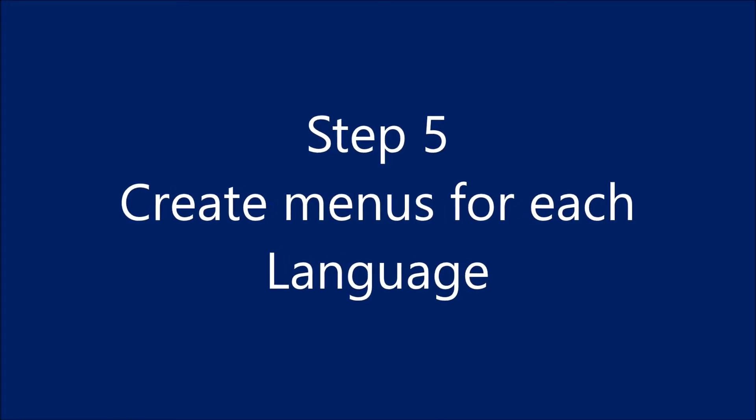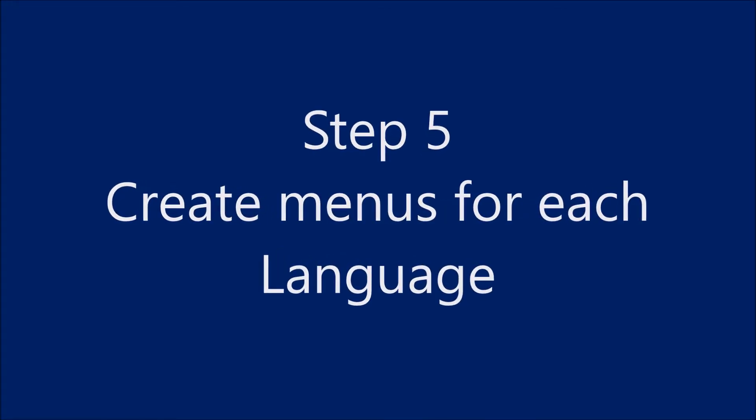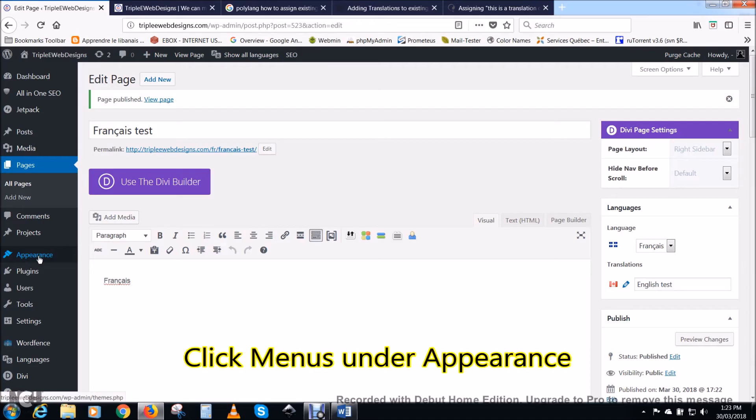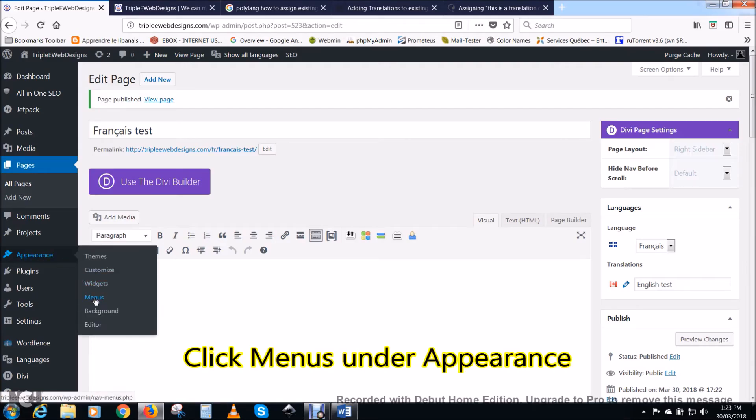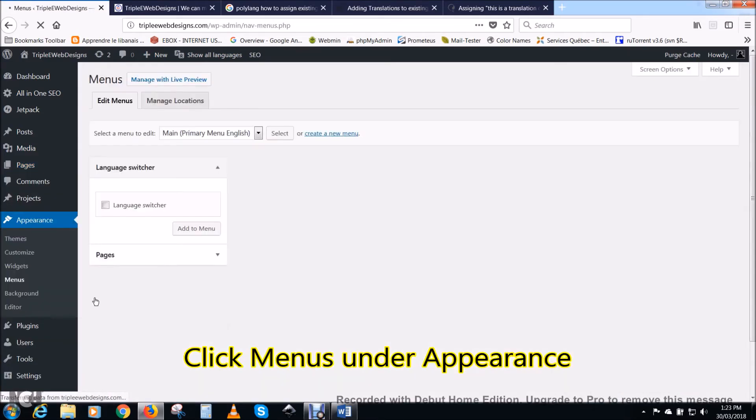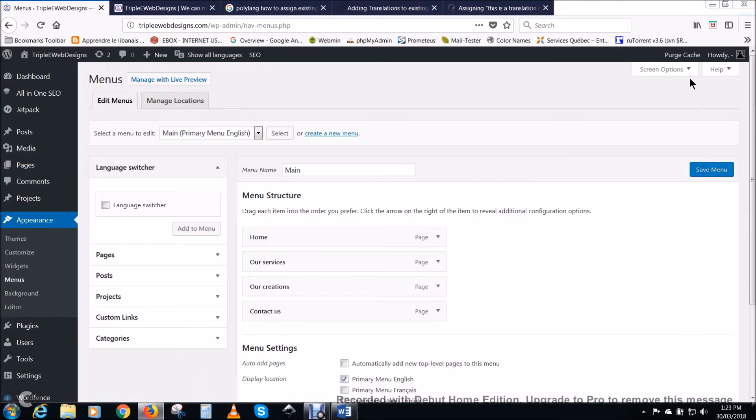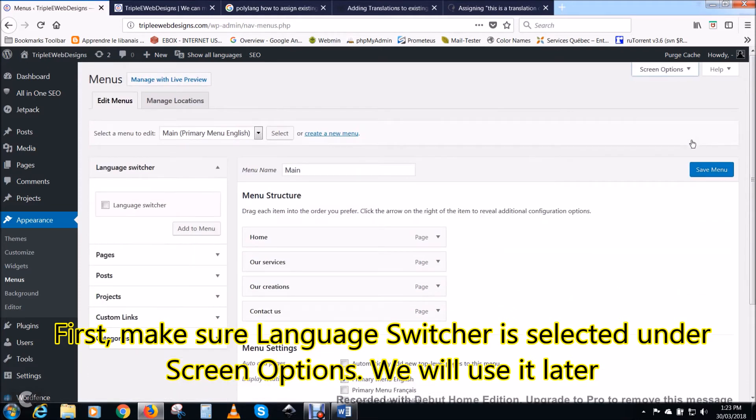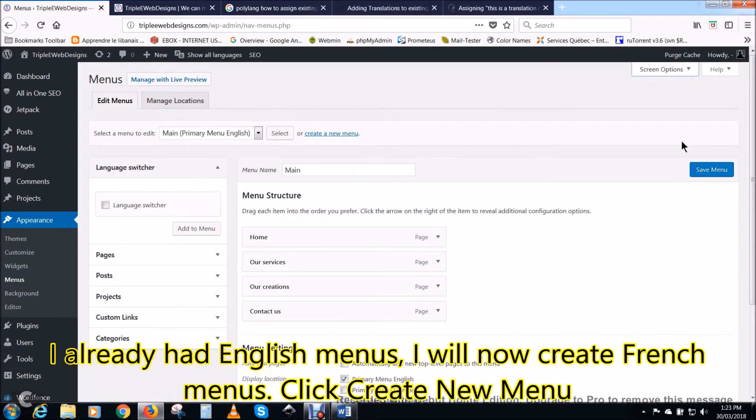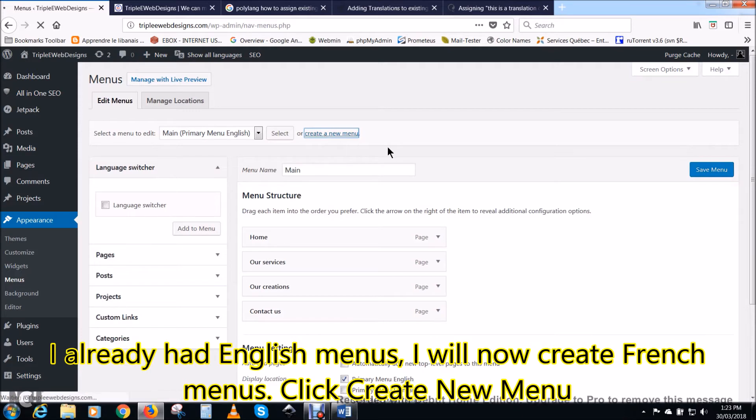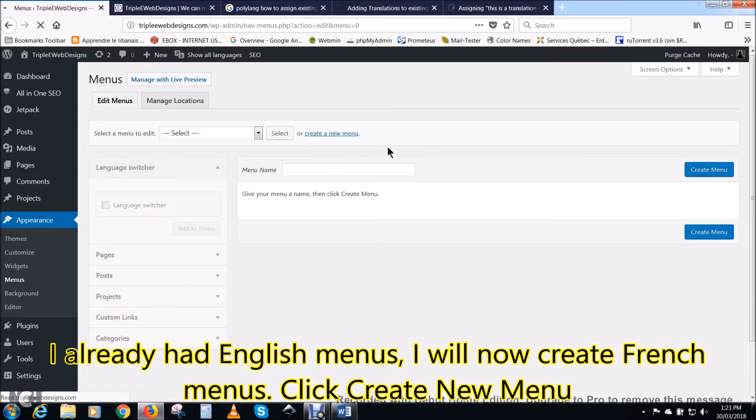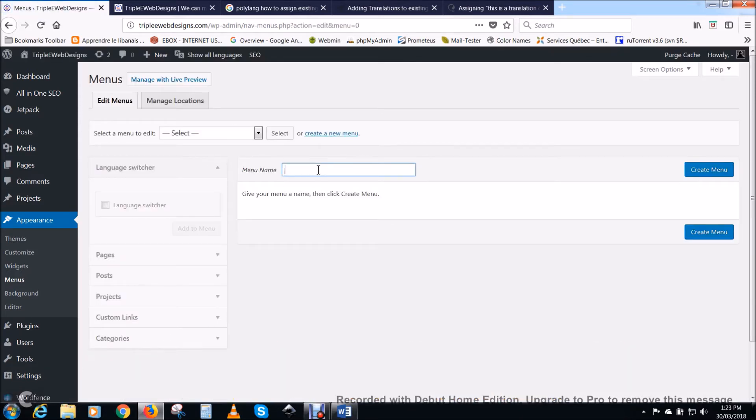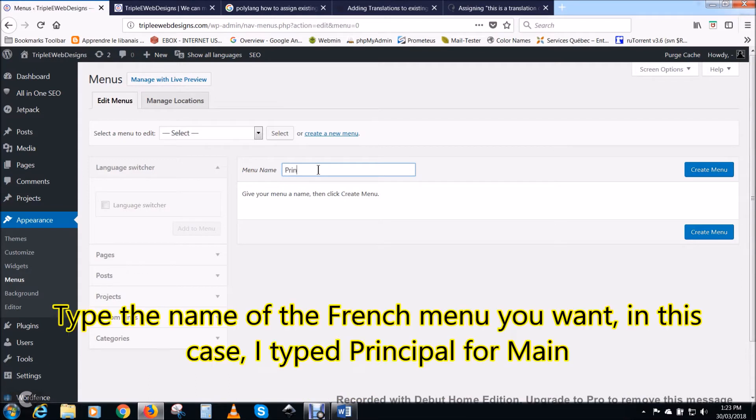Step five: we need now to create menus for each language. Click menus under appearance. First, make sure language switcher is selected under screen options. We will use it later. I already had English menus created, so now I will create French menus. To do this, click on create new menu.